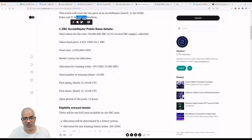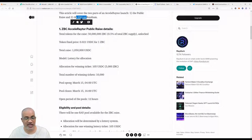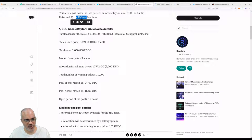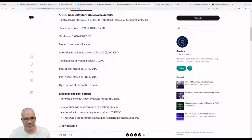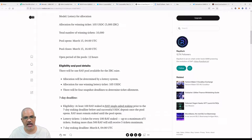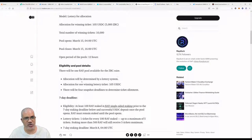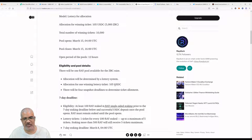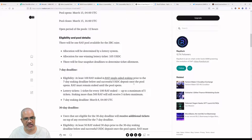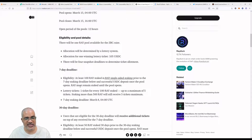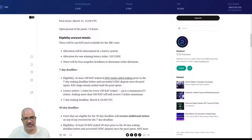How you can participate: the IDO on Radium opens on March 15th at 4 PM UTC, so that's at 12 AM Taiwanese time. It closes at 4 PM UTC, so it opened at lunchtime Taiwanese time and will close at 12 AM today—this is 12 hours. There'll be one RAY pool available for the ZBC rays. Allocation will be determined by a lottery system. Allocation for one winning lottery ticket: 105 USDC, pretty low. There'll be four snapshot deadlines to determine the ticket allotment.